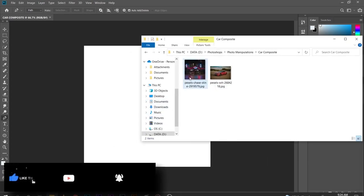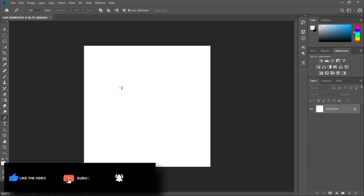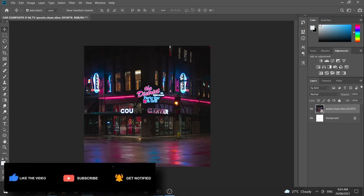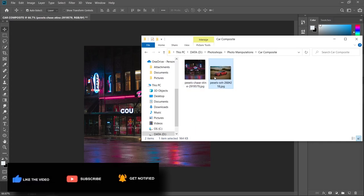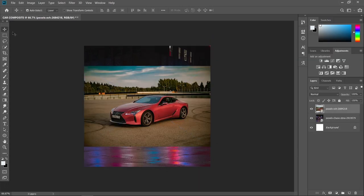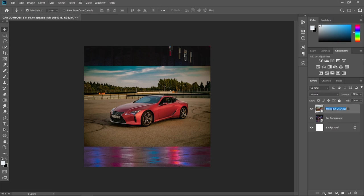First, let's drag our background image followed by our car image. And now let's just rename this to 'car background' and simply 'car' for the other one.